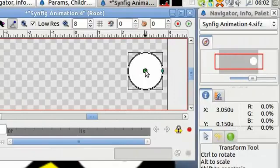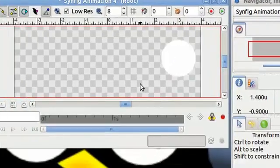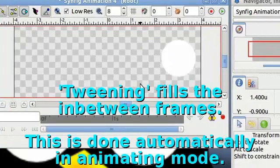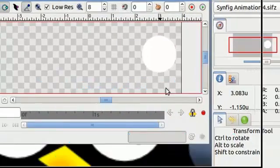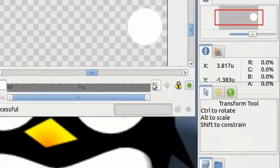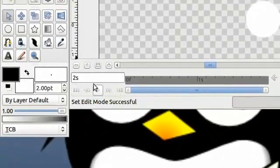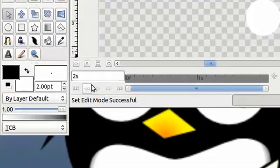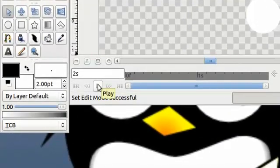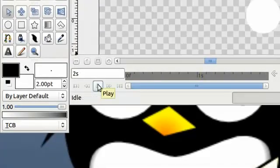I'm going to click an empty area in the canvas to deselect the circle. Because we are in animating mode it will do a process called tweening, where it fills in all the frames between the first and the last. I'm going to turn off animating mode. Now with these keys here we can get a preview of how our animation will look. Click play to see the circle go by and you can see how Synfig has filled in all the frames in between.